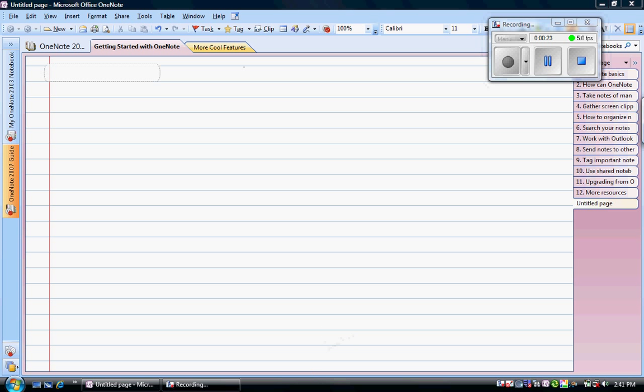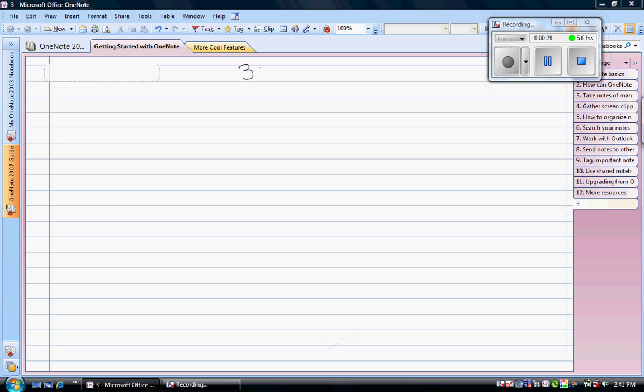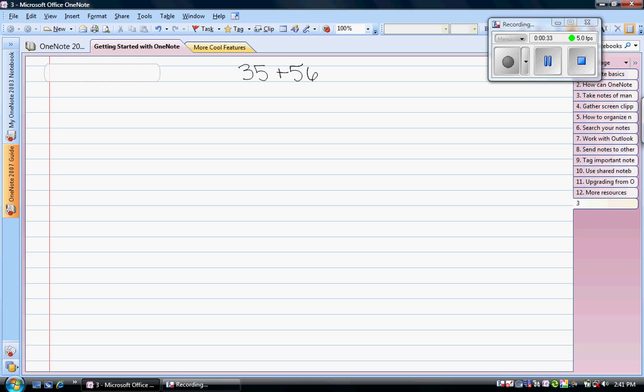One of the first strategies that we study when adding 35 plus 56 is to separate it into tens and ones. So we might add 30 plus 50 equals 80 and then add our ones together. 5 plus 6 equals 11 and 80 plus 11 is 91.